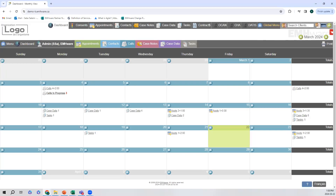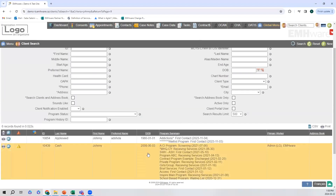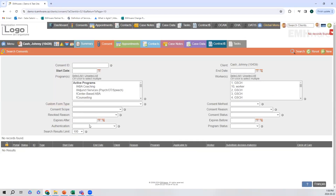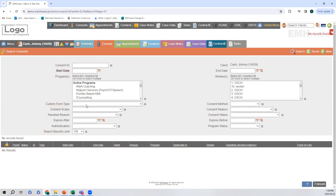First, we are going to go into the client file to access the client's consent module. At the top we have a couple of tabs and we can see the consent tab right there. Normally if a client has multiple consents, you would be able to use the search parameters to narrow that search down. But I'm just going to go ahead and create a new consent file.